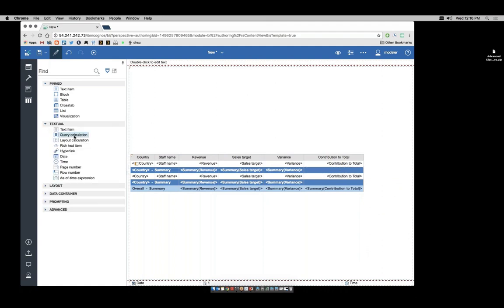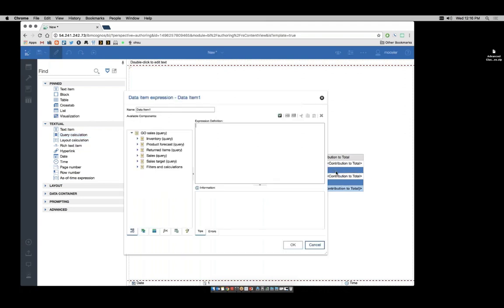This one we will call country contribution to total. And we'll use our original percentage of revenue formula.